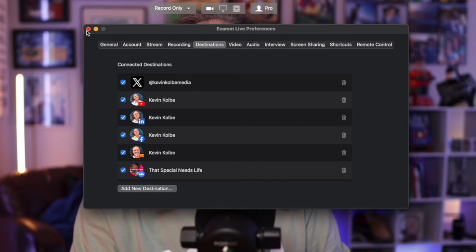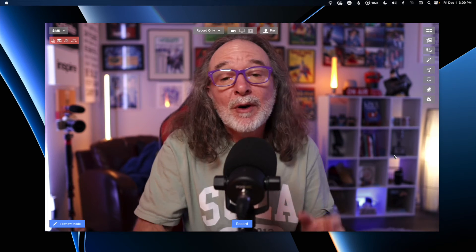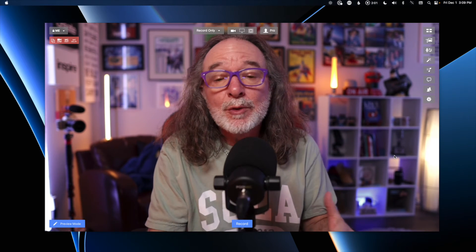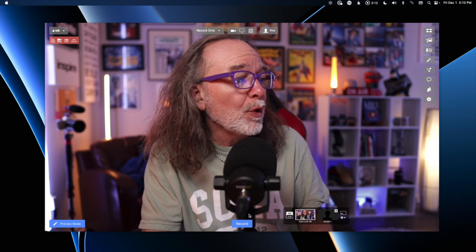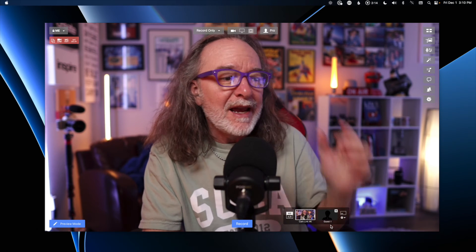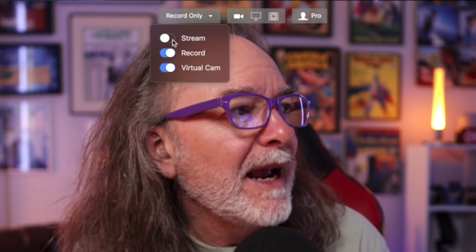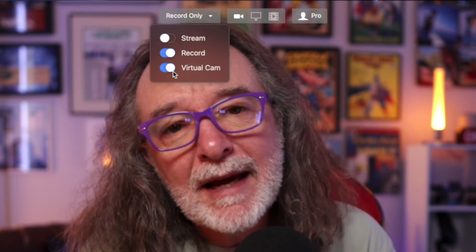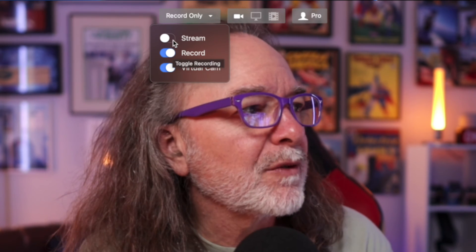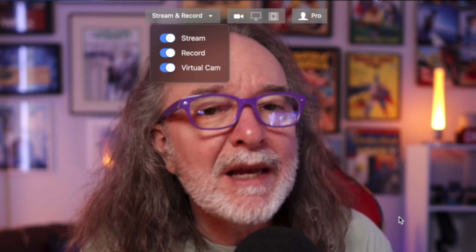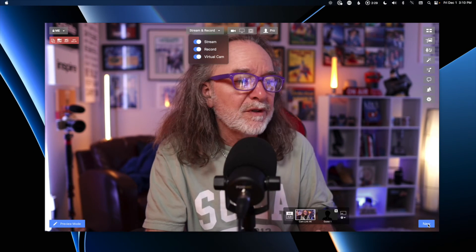Something I forgot to mention: both StreamYard and Ecamm allow you to just record as well — you don't always have to go live. I've used both just to record. Here's why I want to point that out: in Ecamm, if you notice it says Record at the bottom — if you hit that you'd only be recording. You want to come up here where you have options for Virtual Camera, Record, and Stream. Make sure Stream is turned on.